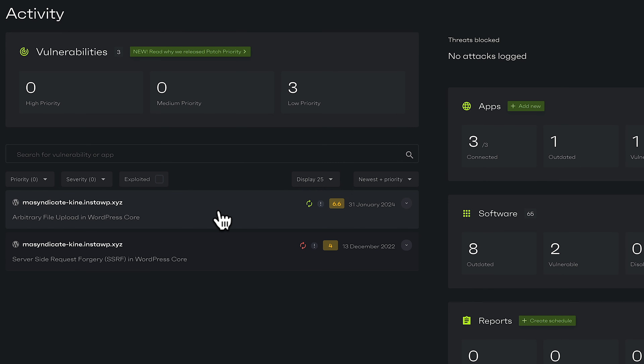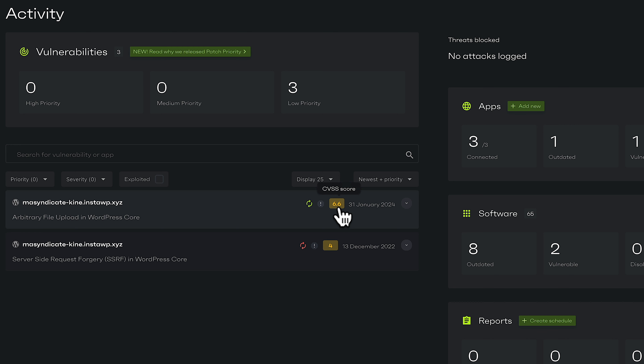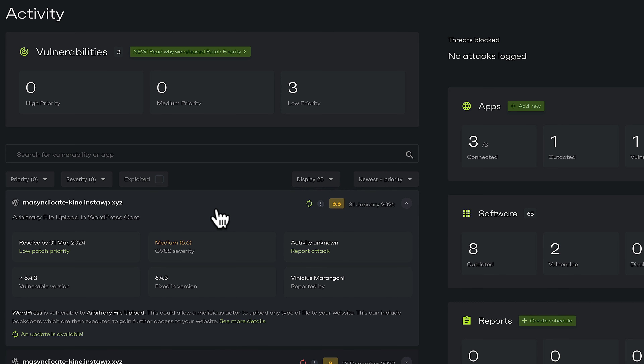Let's take the first one as an example. We've got an overview of what site it's on and what the actual issue itself is. This first icon tells us there's a fix available for this issue, so we can easily patch this by just running an update — installing the updated version of the theme, plugin, or WordPress core. We've then got information about how severe this is — you can see this is a low-patch priority. The CVSS score is a patch priority score which basically tells you how likely the vulnerability is to be exploited in real-world conditions, and whether or not it receives a vPatch protection. If we expand this out, you can see a breakdown of more information, including what version is vulnerable — anything prior to 6.4.3 is vulnerable, and there is a 6.4.3 patch available at this point in time.